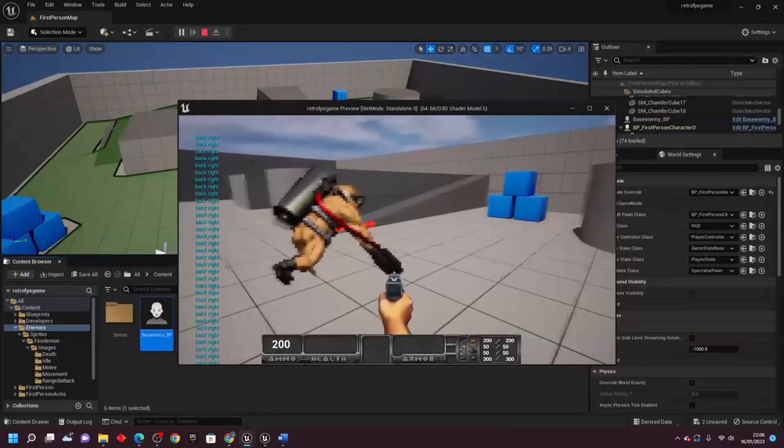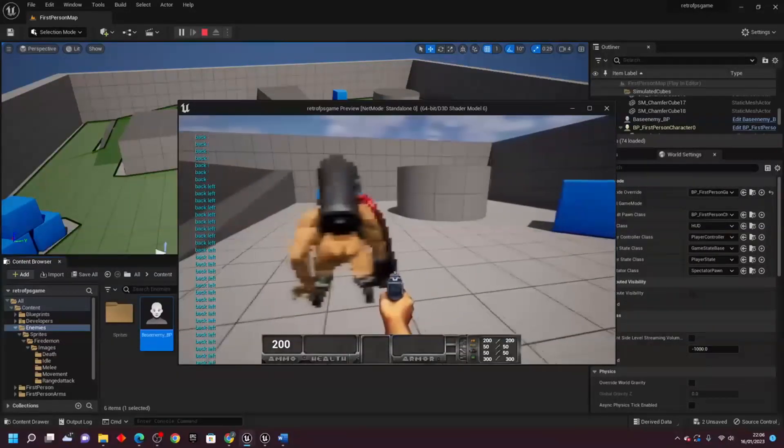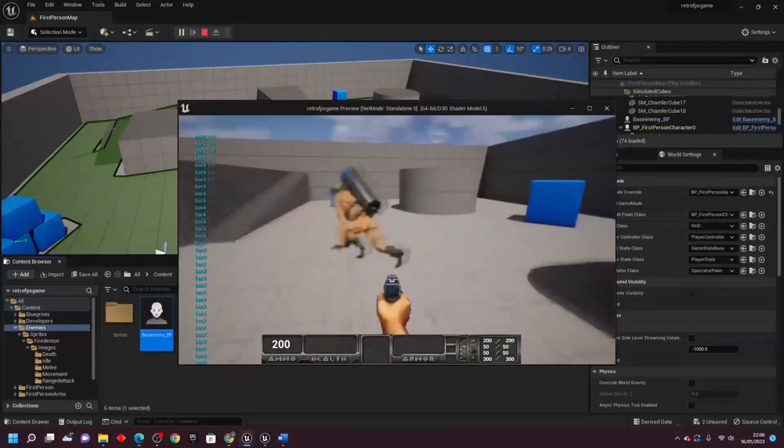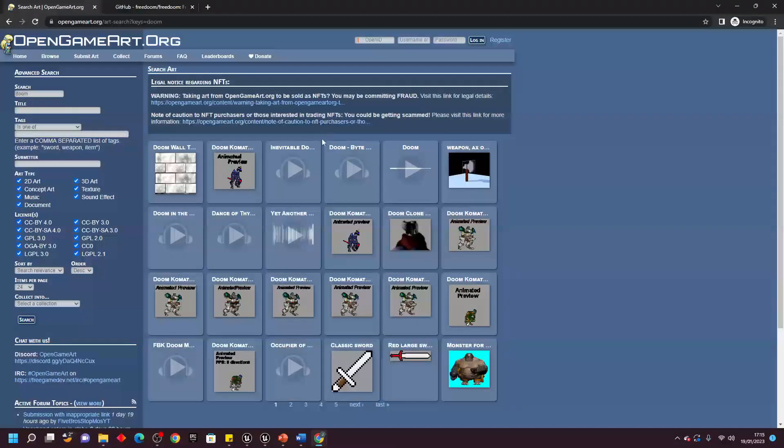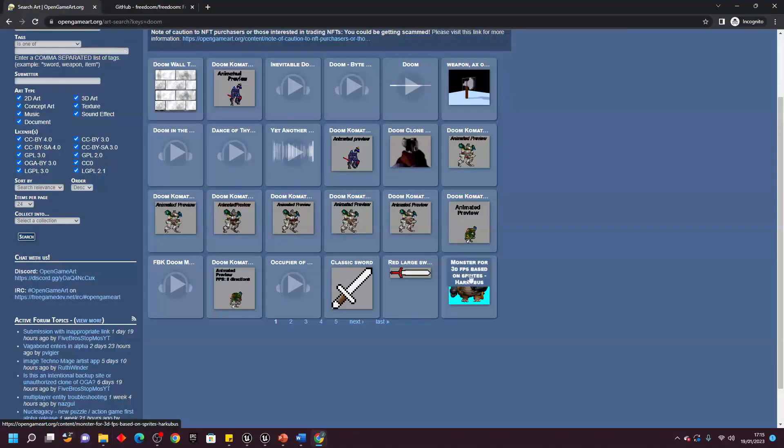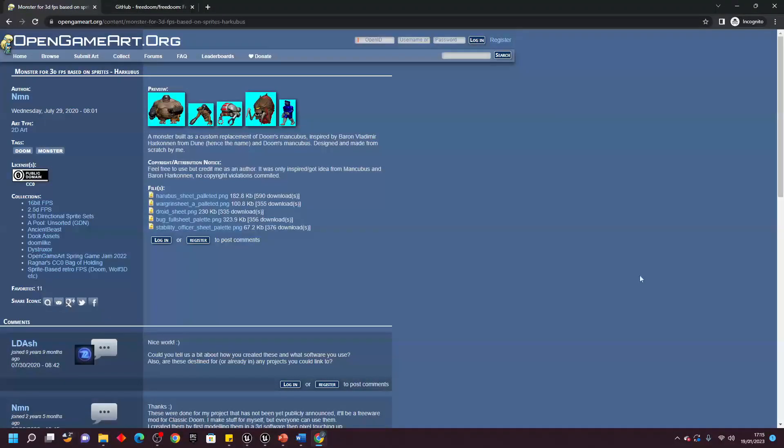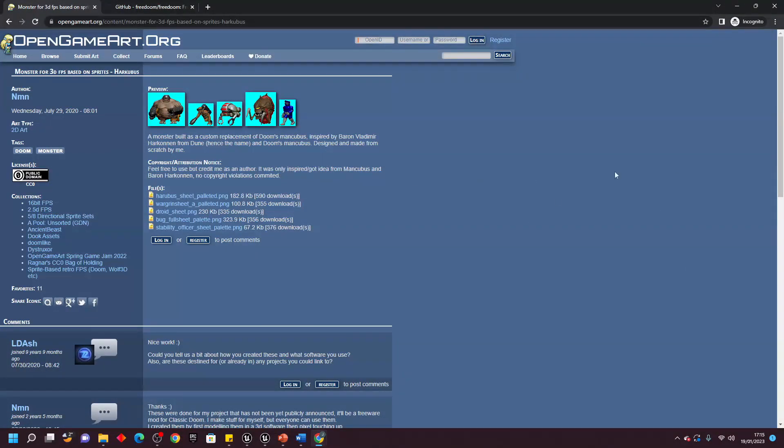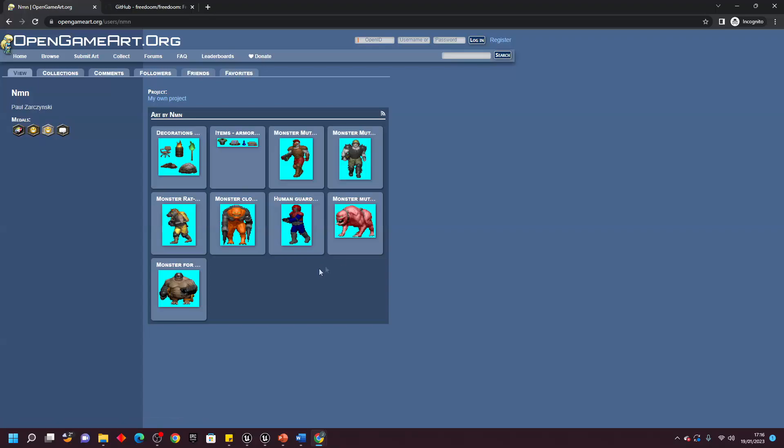And by the way, if you're on the hunt for some retro FPS assets, I highly recommend you check out OpenGameArt.org. It has a treasure trove of free weapons and enemy sprites. It's an invaluable resource for any game developer looking to create a classic Doom game. Some of the enemies that I used in this project come from OpenGameArt.org.